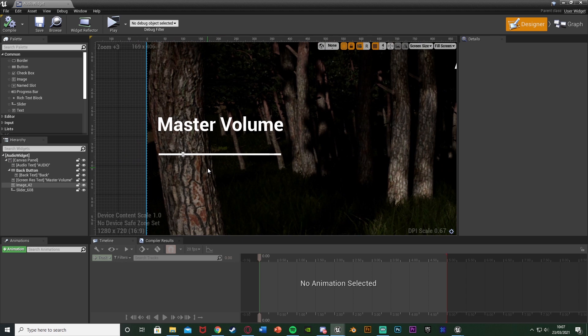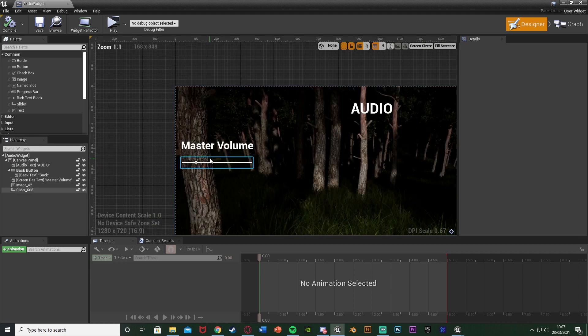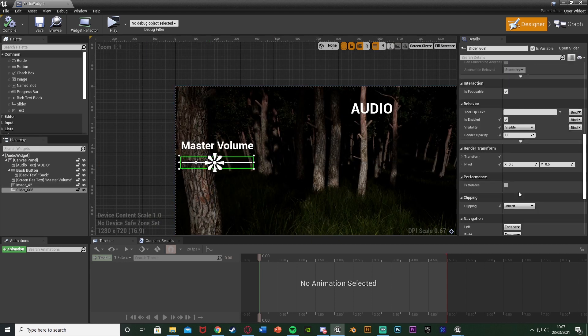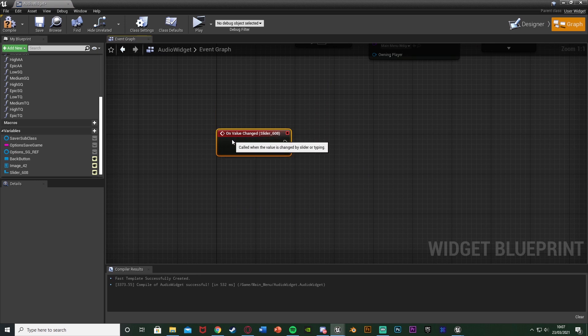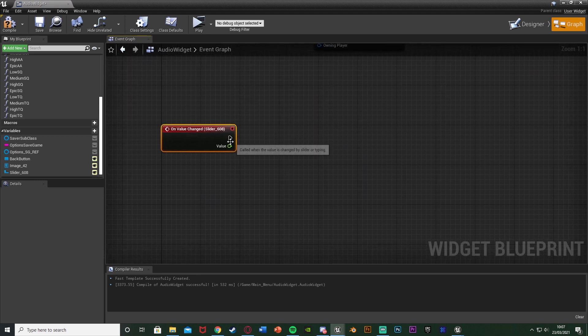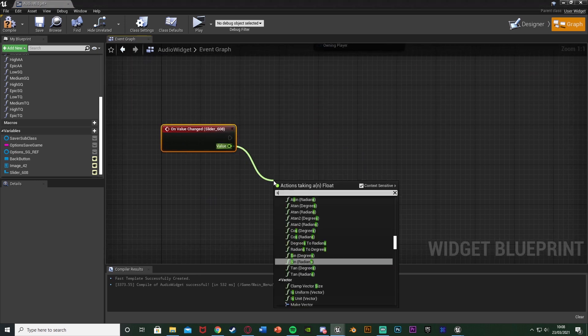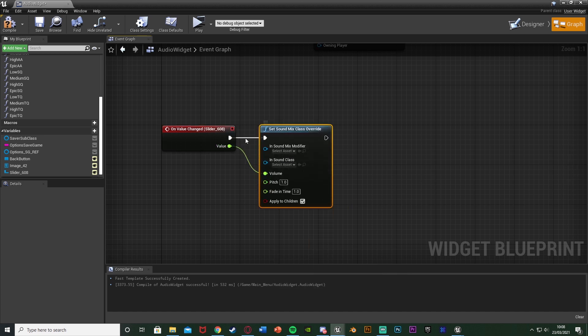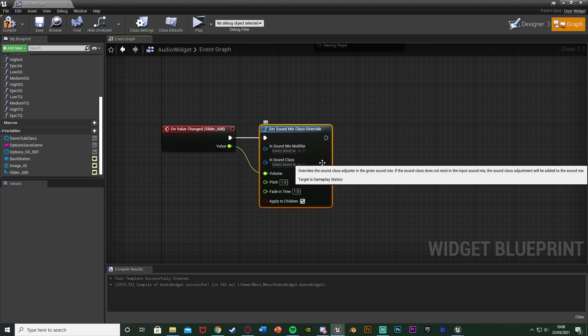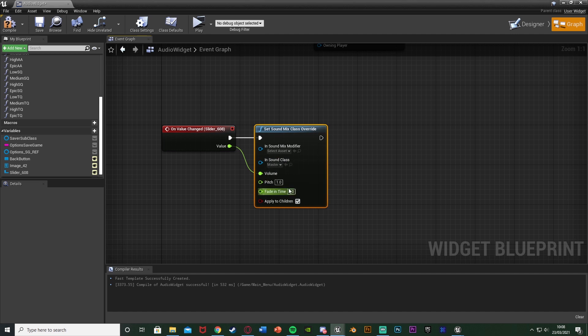We've got it in, we've got the values we want to work with, and now we just need to get the value that the player inputs and set that to be the volume in game. So we're going to select this, scroll down, and get the On Value Changed event down here. Hit the plus there and we have On Value Changed for our slider. What we want to do is drag out the value and connect it to Set Sound Mix Class Override. Plug in the execution, the value into volume, and the in sound class we want to be Master because this is our master audio.